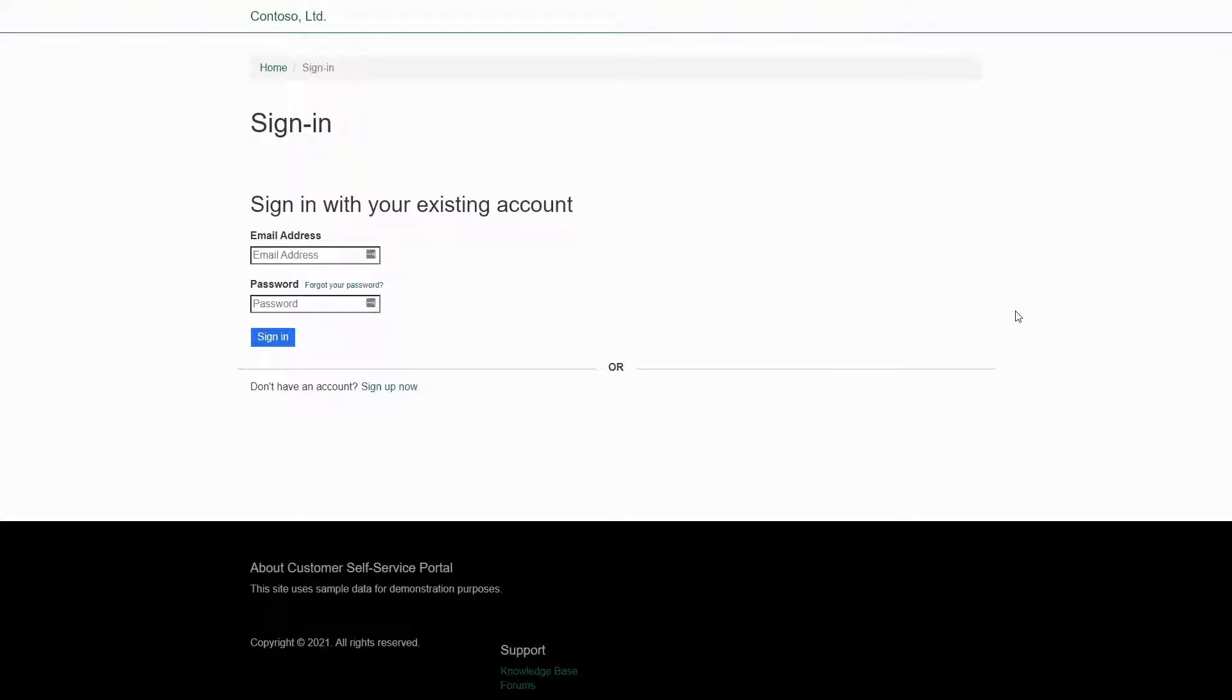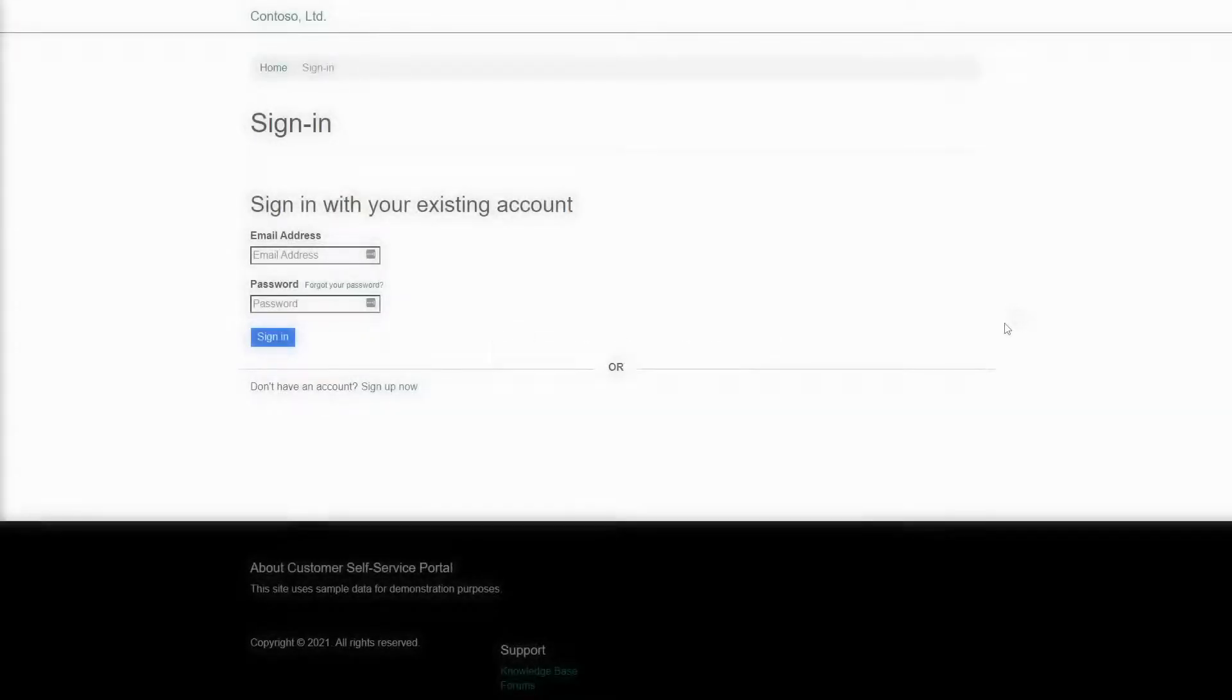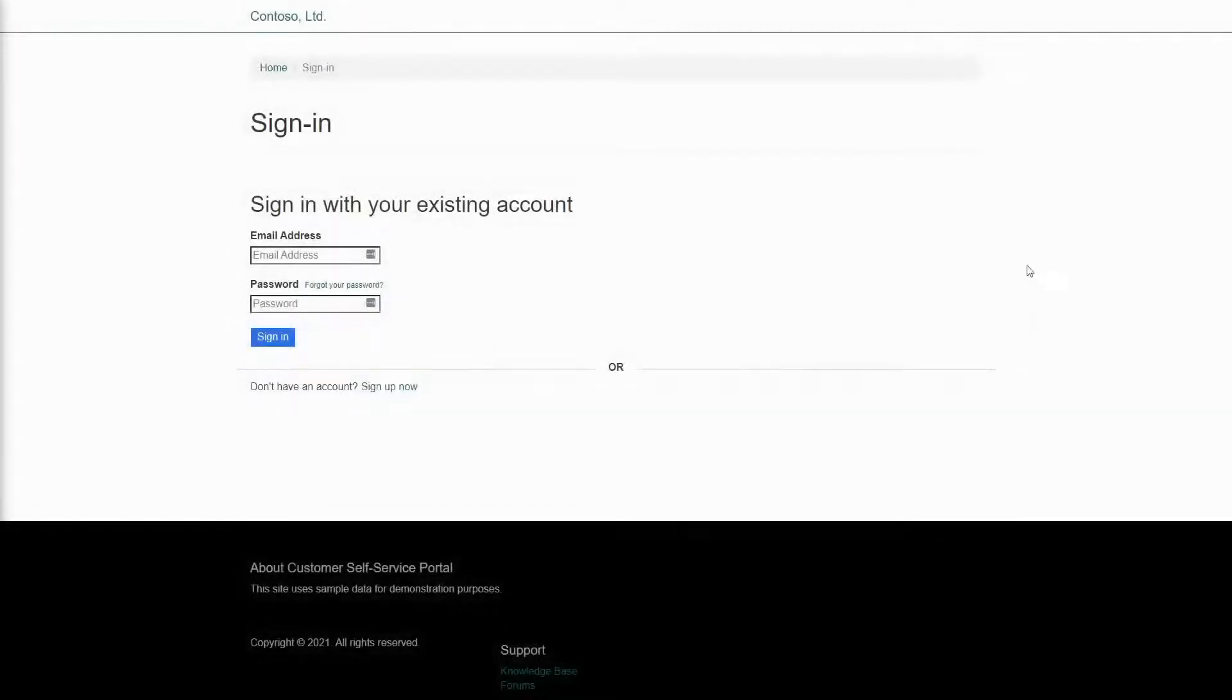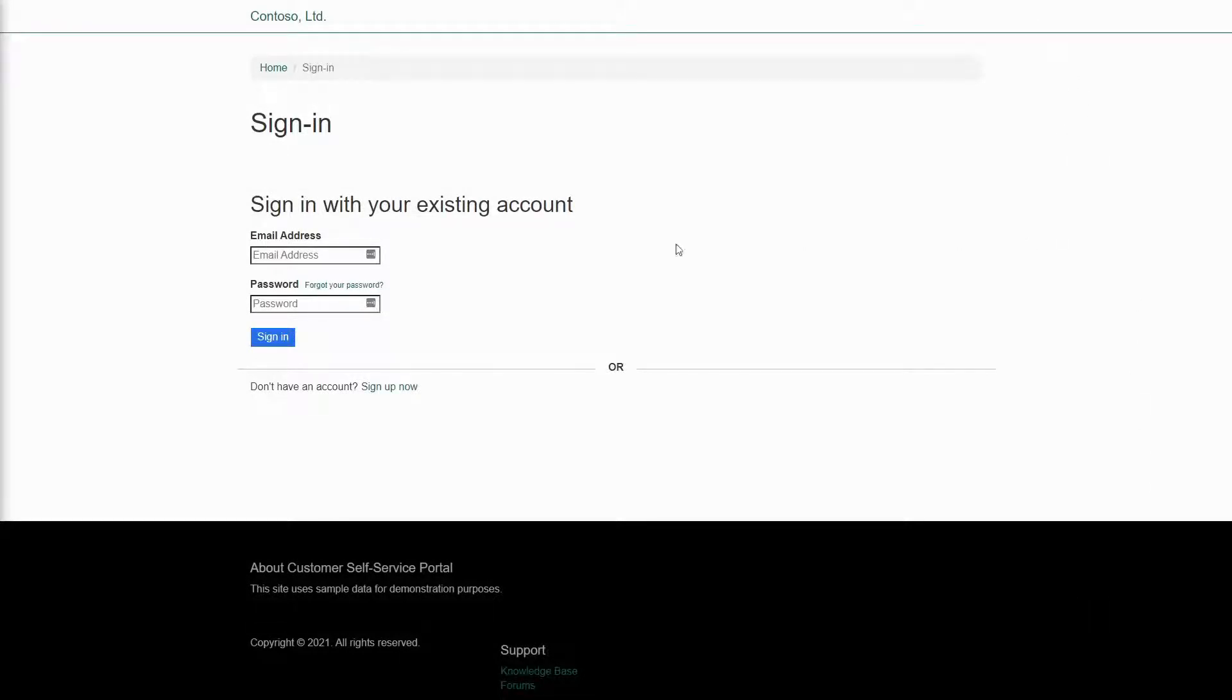While the B2C Sign-in Page will always be hosted on another domain, typically a subdomain of b2clogin.com, B2C does provide the ability for you to provide your own HTML shell for the login functionality.